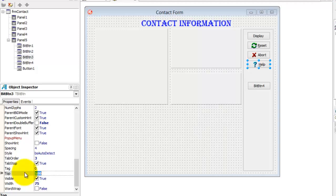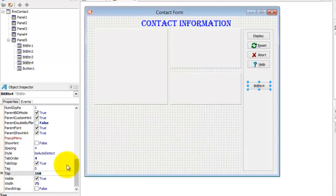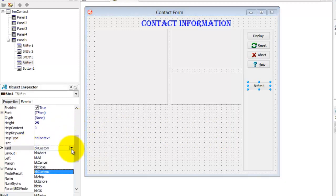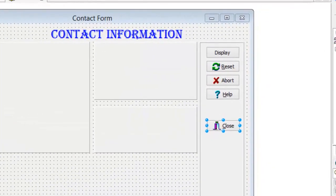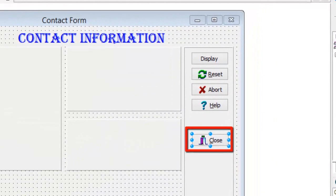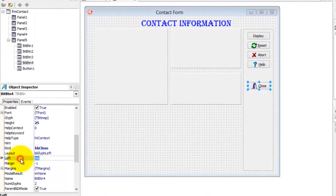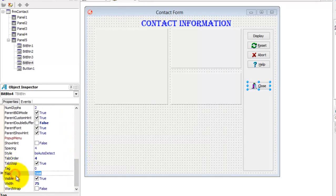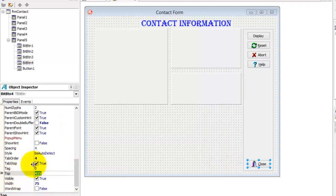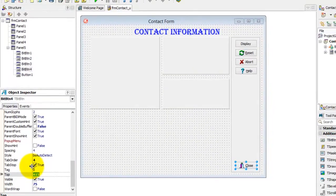We will delete it in a moment. Now select BitButton4. Change its Kind property to BKClose and look at the image displayed on this BitButton. Change the Left property to 15 and the Top property to 415. We will definitely use this BitButton. The nice thing about a BitButton that has its Kind property set to Close is that you don't have to write code for it to close your form — it does it automatically, because the code is already predefined and built in by the Delphi developers.